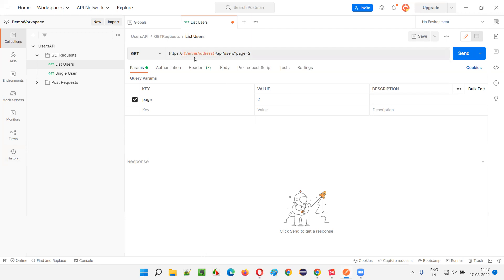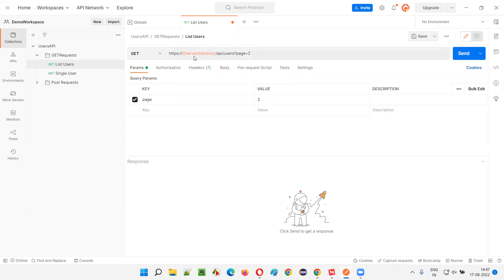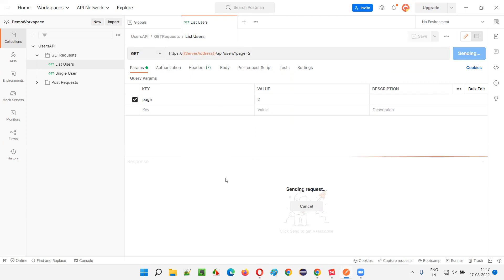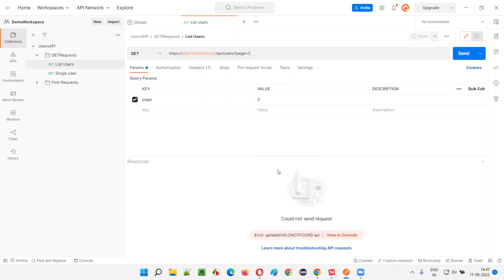If the variable is properly colored in the URL field, hover the mouse and it will say the value will be the server address — the global variable name will be replaced with 'reqres.in'. If you are getting this tooltip, everything is fine. Now save the request and click the Send button to see whether the global variable is working or not. If you get a response, it is working.